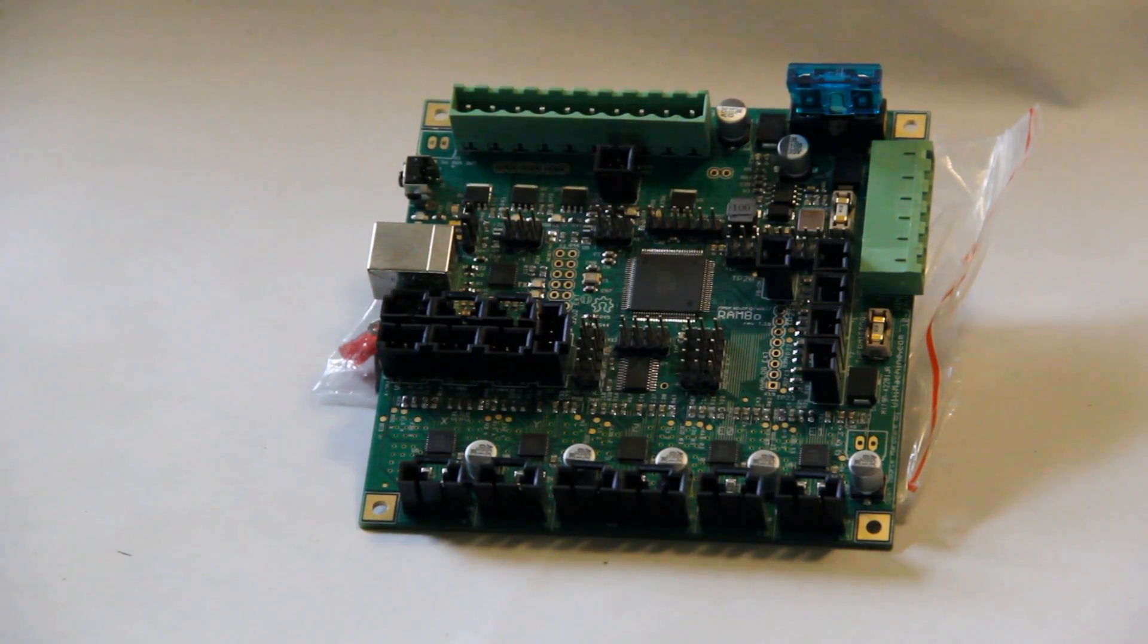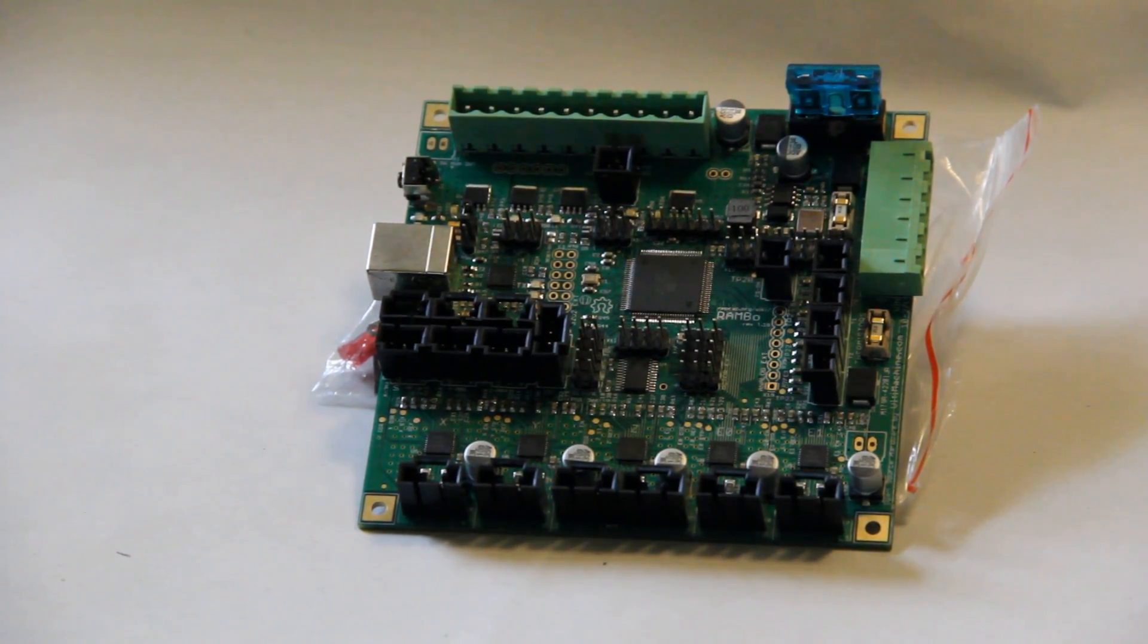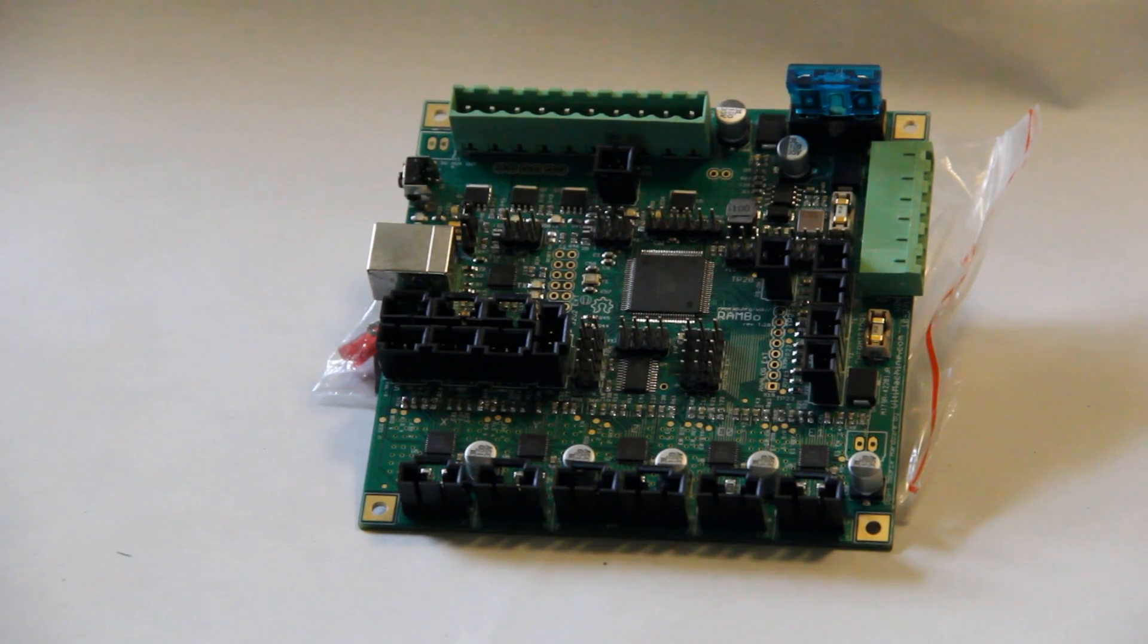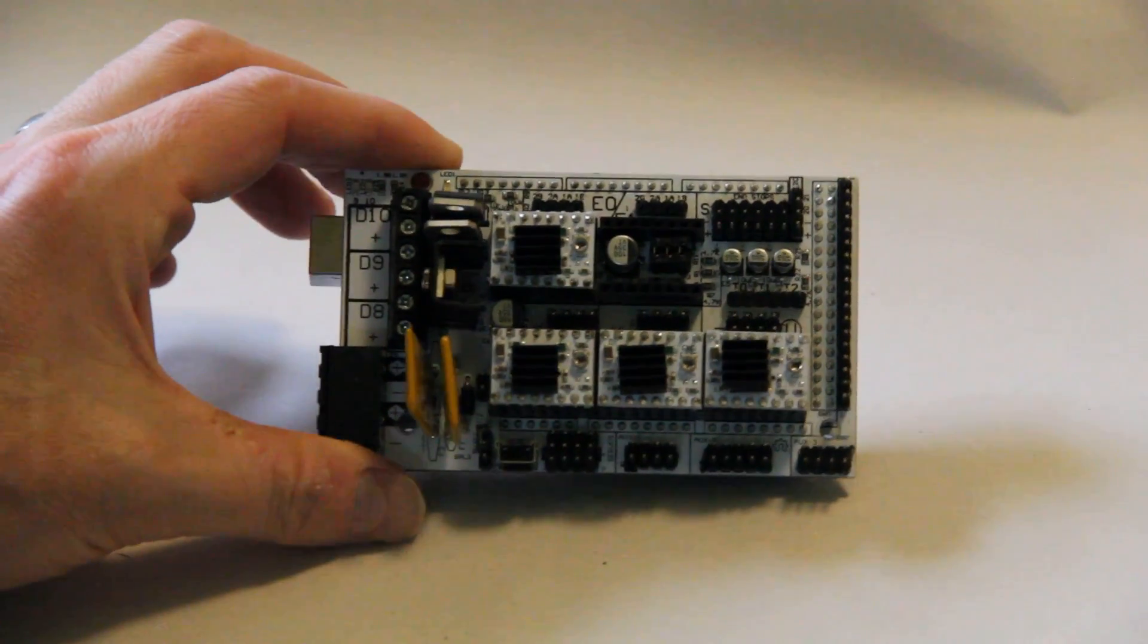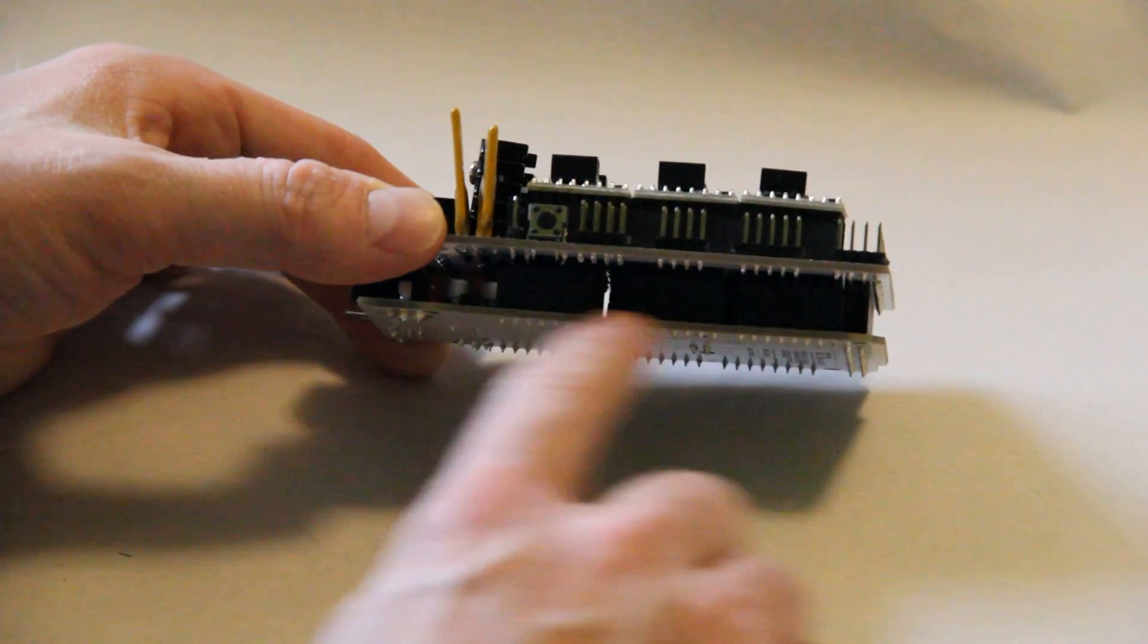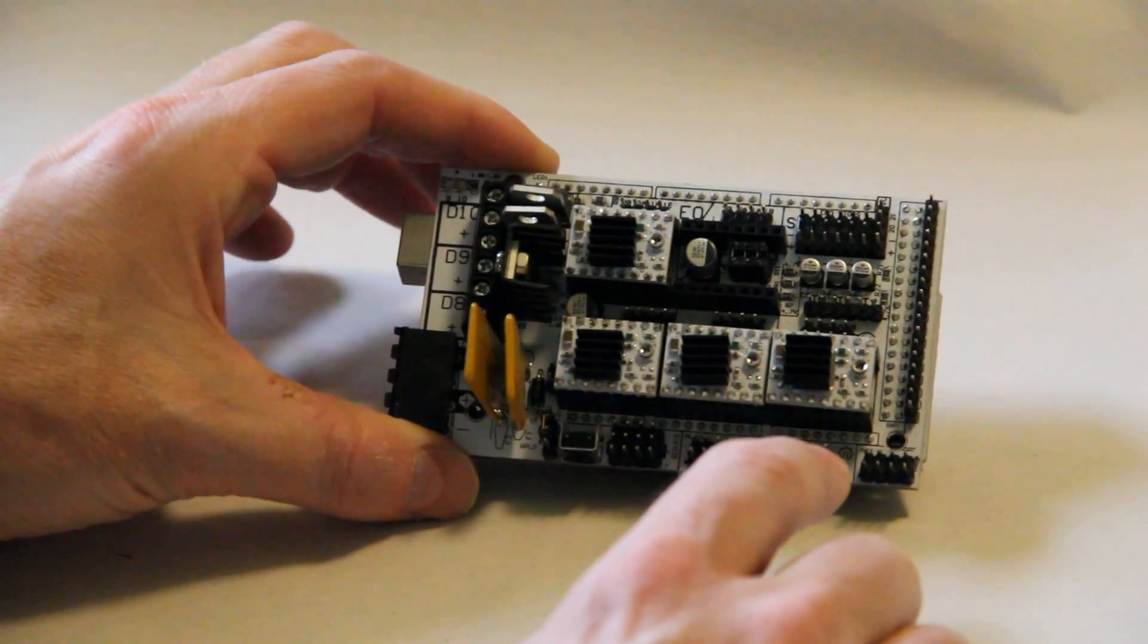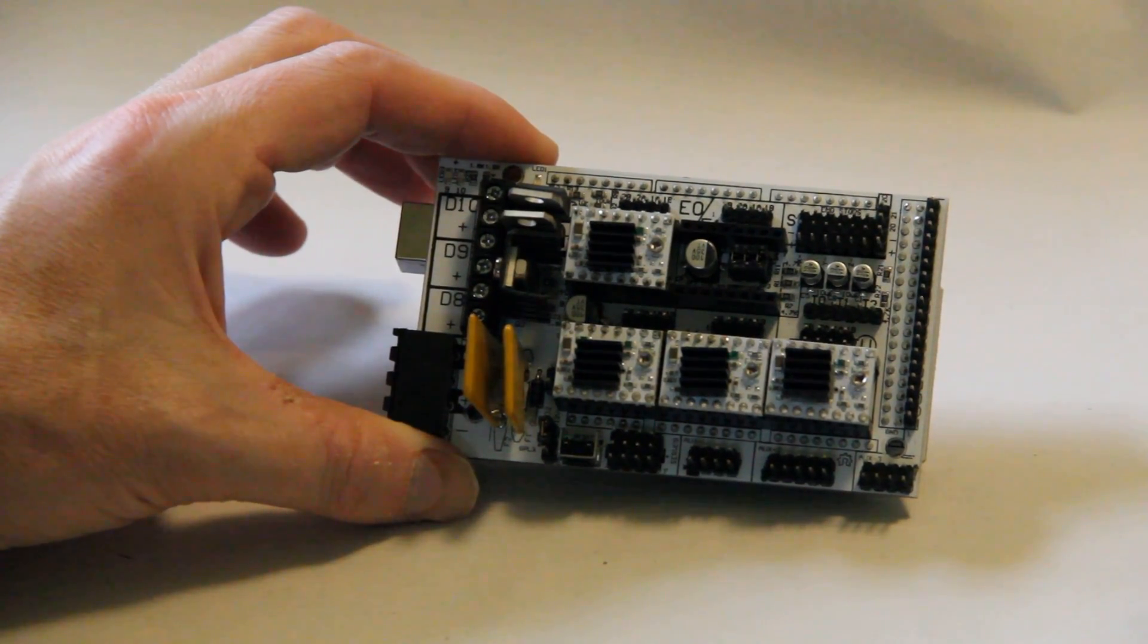Okay, now that we've talked about the Rambo board a little bit and the differences between the different available versions, let's go ahead and compare the Rambo to what has to be the industry standard, and that's going to be the RAMPS 1.4. I have an example of that right here. As you can see, the major differences right off the bat is this is what I would call a modular design. We have an Arduino Mega clone at the bottom, there's a RAMPS board plugged into that, and into that we have a number of stepper motor controllers that are plugged into that.